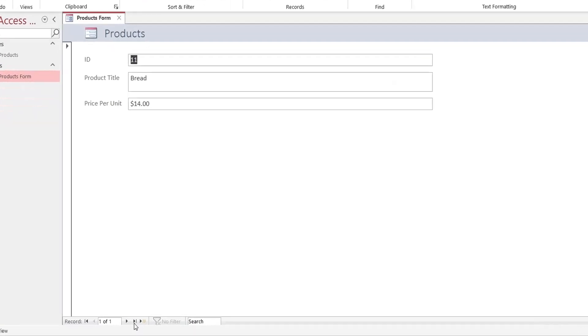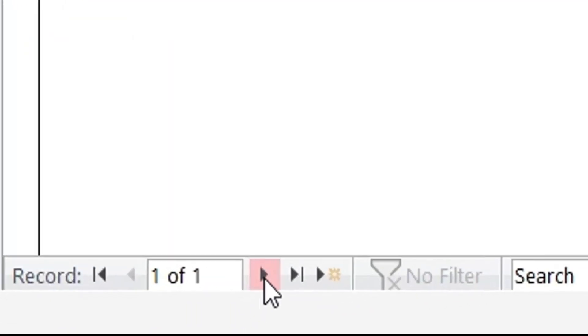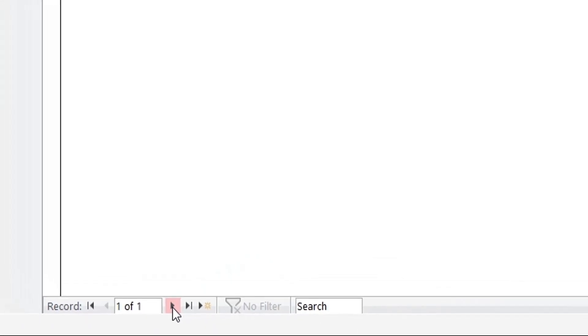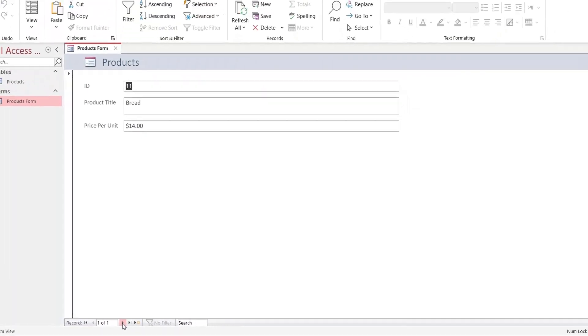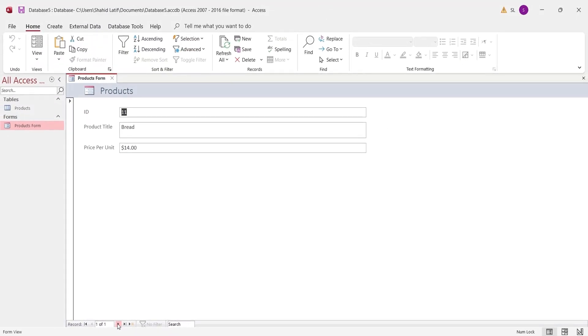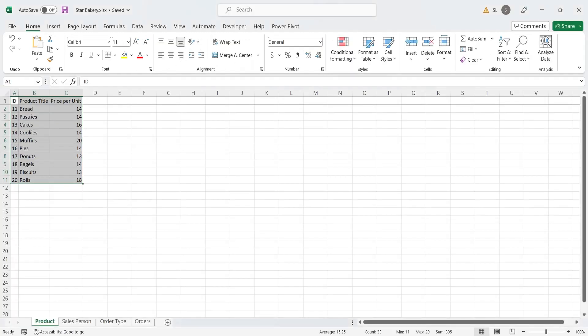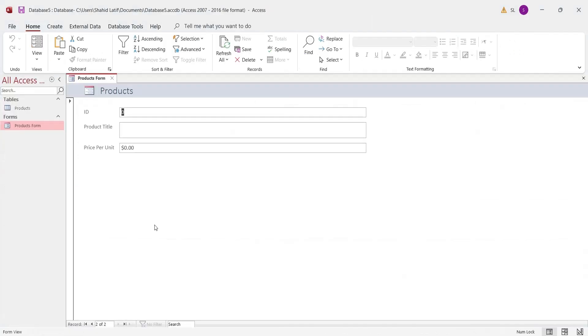There are navigation buttons at the bottom of the form. When the next button is clicked, a blank row is created where you can enter fresh data. Let's enter the next record into the product table using the form.